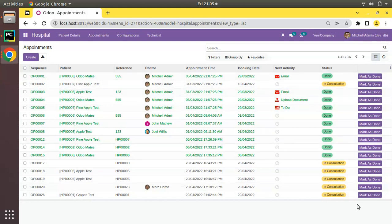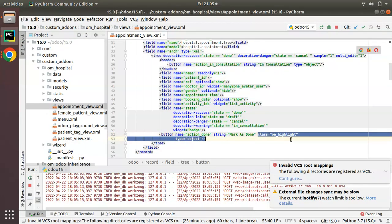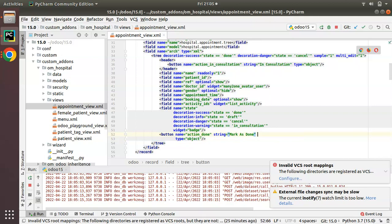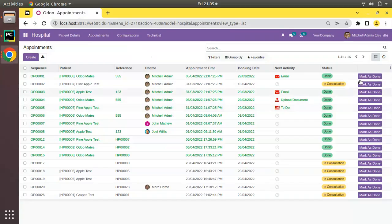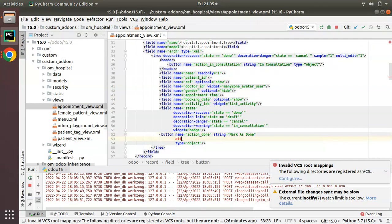You might feel that when the buttons are displayed like this it won't look good — the string is not looking good. So let's make some UI changes for this button. I'll go to the file tree, first remove the class 'oe_highlight', and we don't need to display this button always. Suppose if the record is in 'In Consultation' state I want to make this button visible, so I'll add an attrs invisible condition.